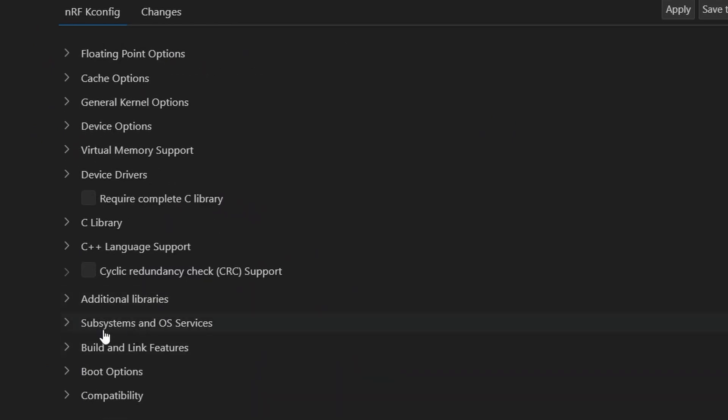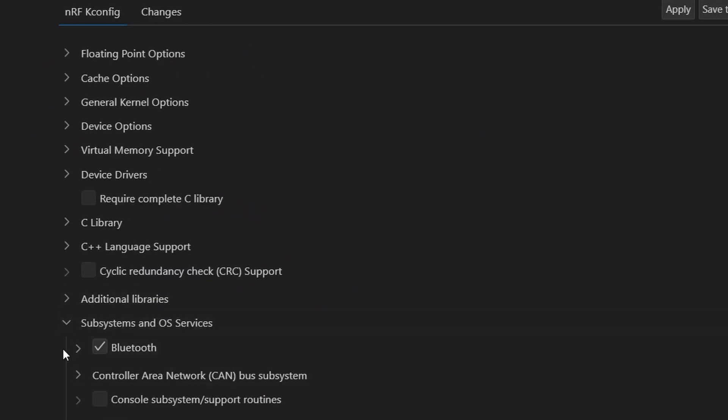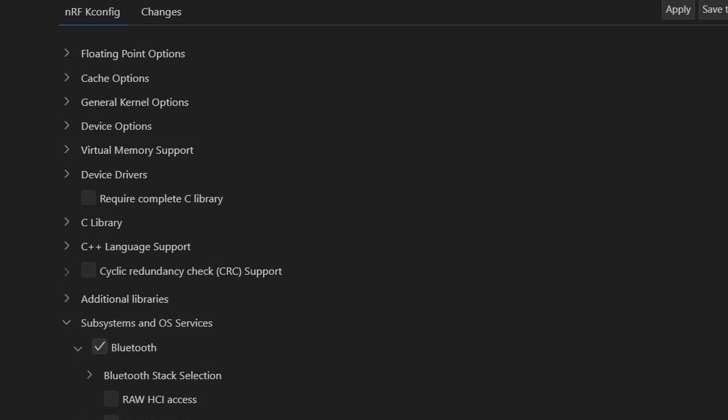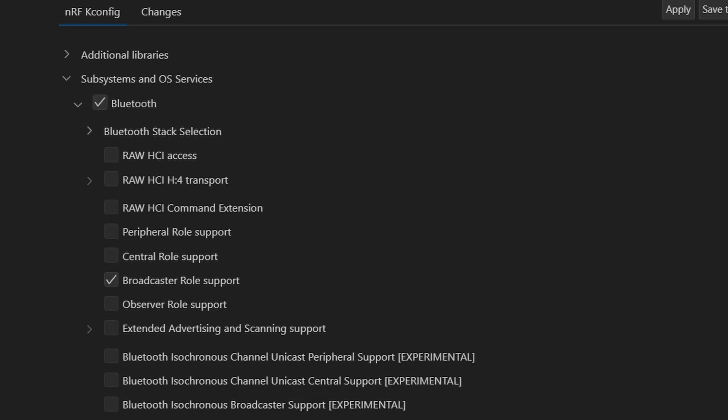Once our build completes successfully, let's explore the kconfig GUI. We will head over to the subsystems tab. And under Bluetooth, you will notice that the broadcaster role is already enabled. This is key.